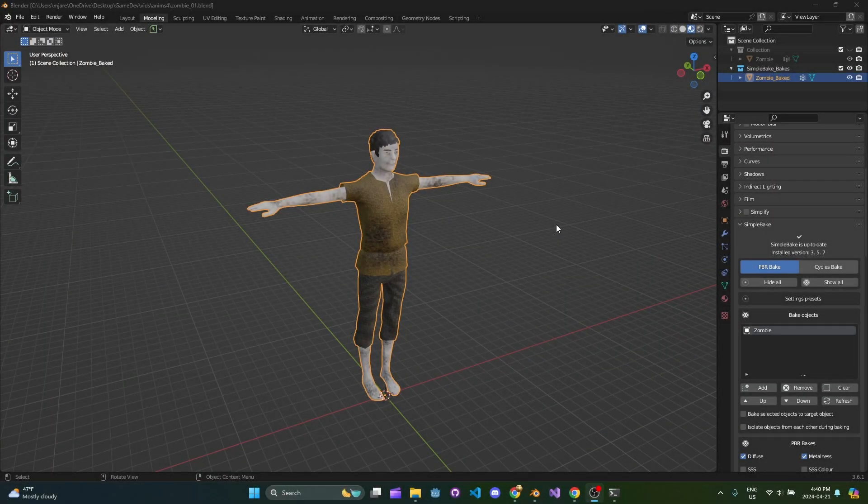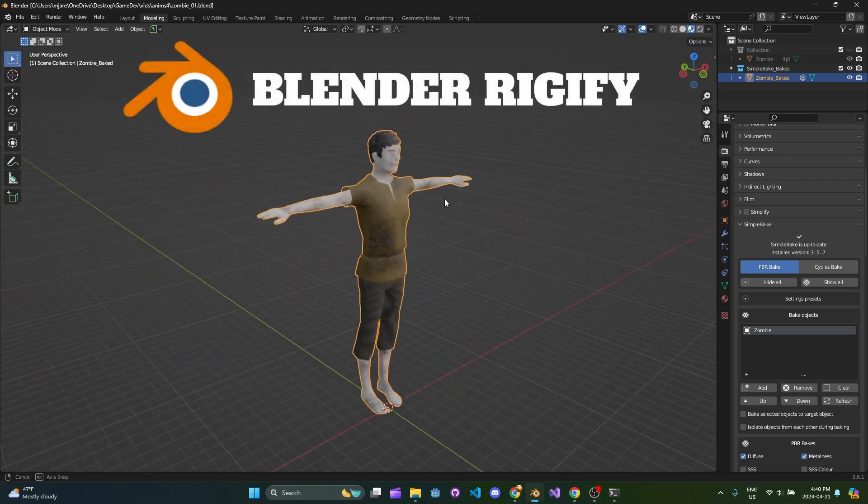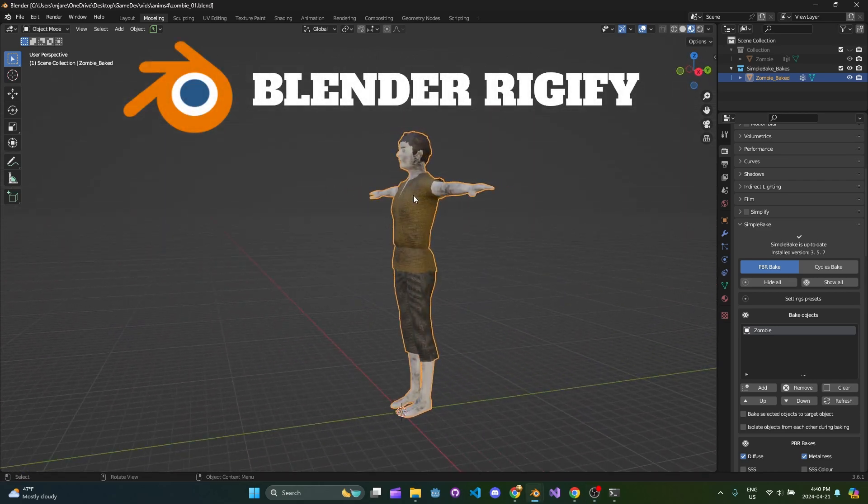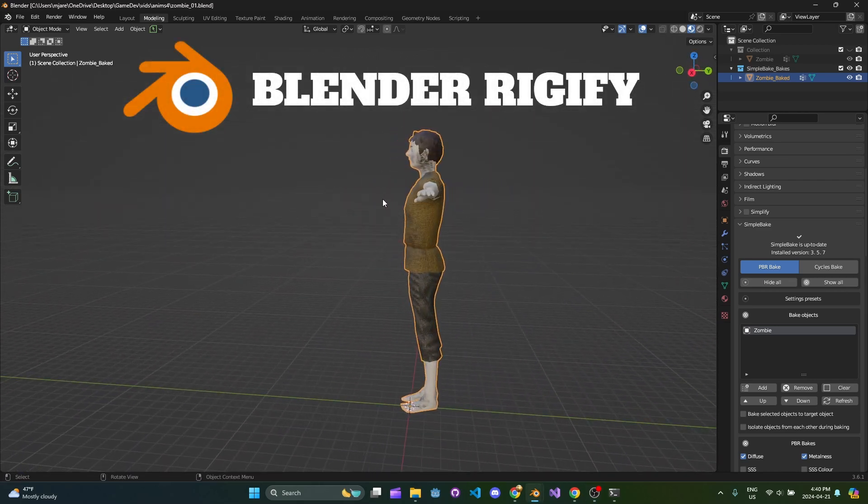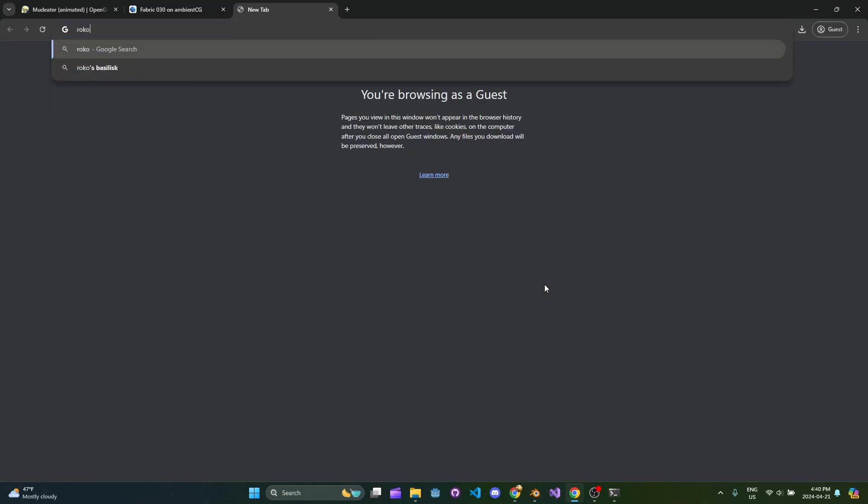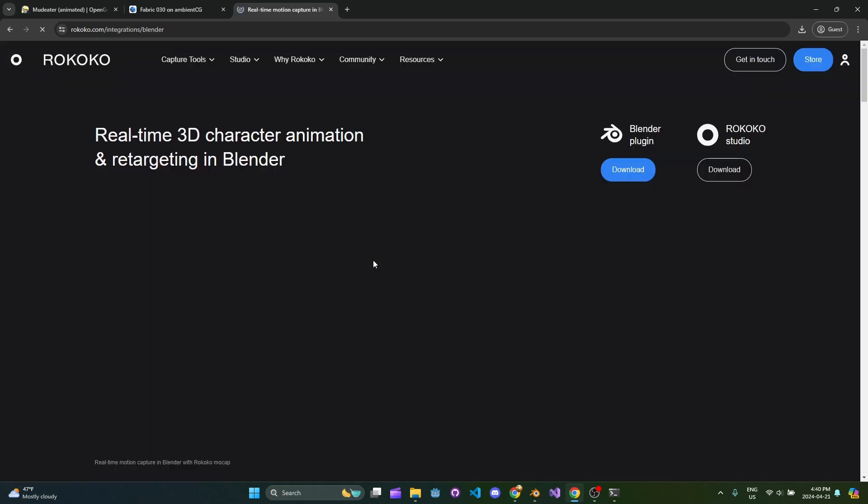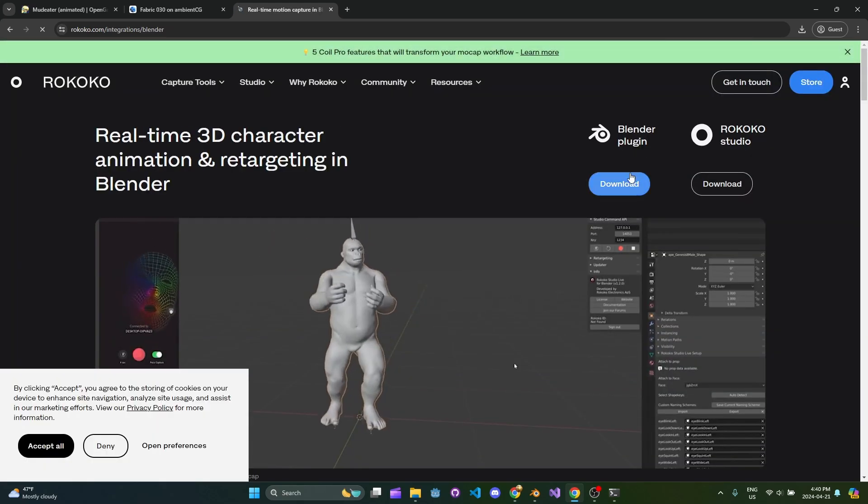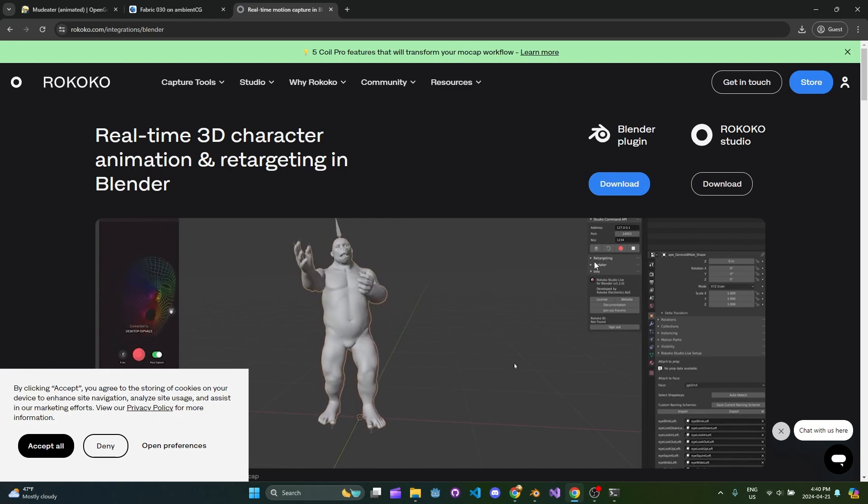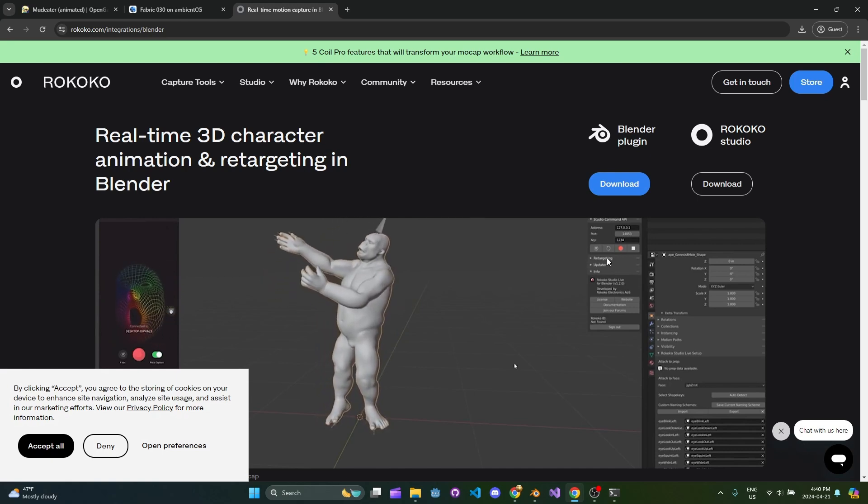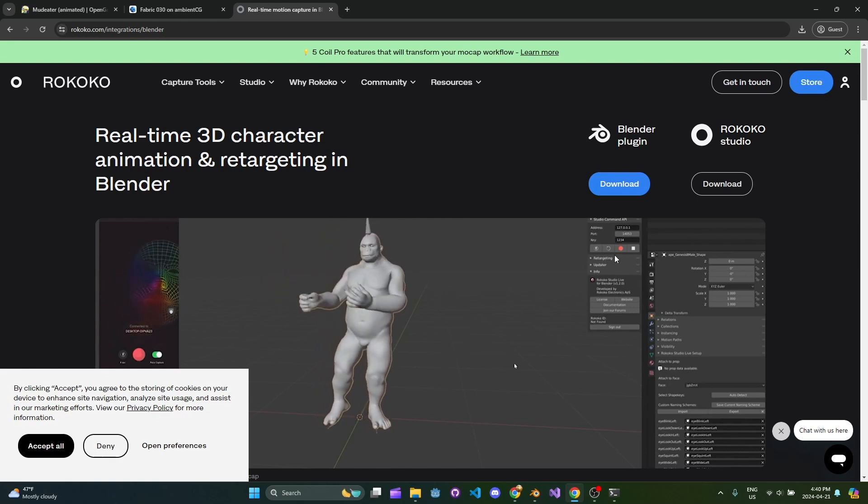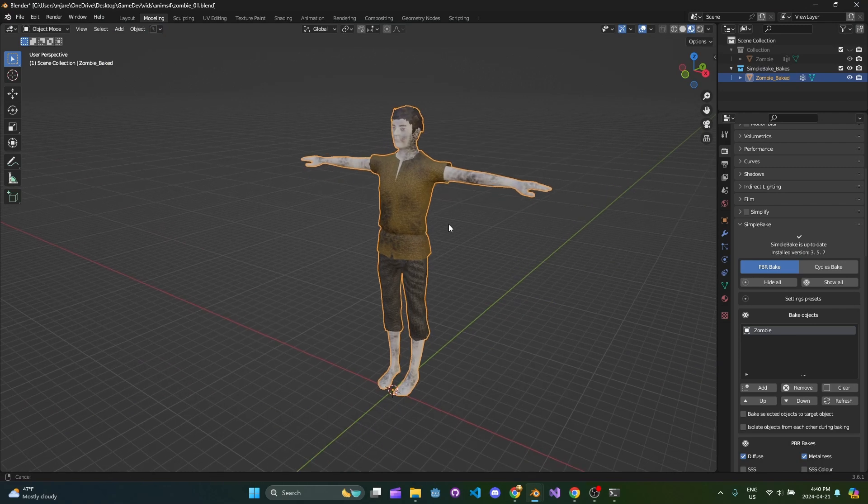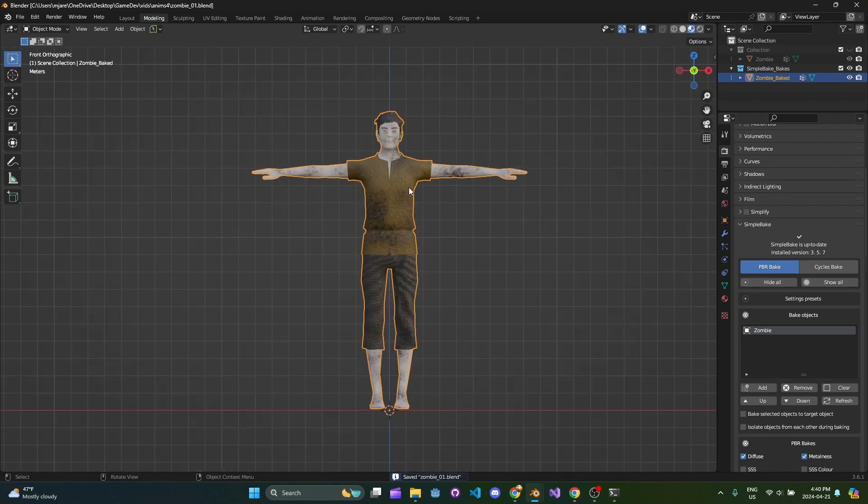For the rigging and animating workflow, this is part three. We're going to be using Rigify as well as the Rococo plugin. If you look for Rococo Blender plugin, you have to sign up and create an account. This plugin is super powerful. This retargeting section is what we're going to use, but we'll start with Rigify.